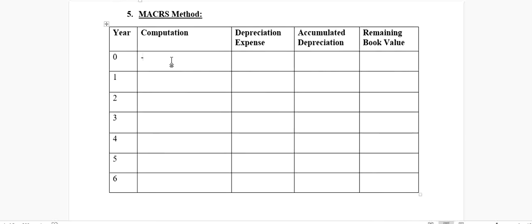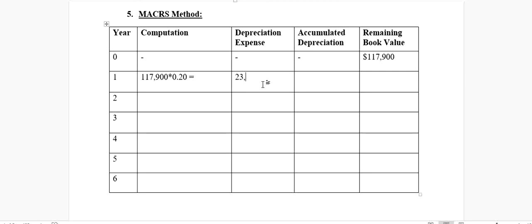The cost of the machine was $117,900. There is no salvage value in the MACRS method — please remember this. For year one, we multiply the cost of $117,900 by the first-year percentage of 20% (0.20), giving a depreciation expense of $23,580. The accumulated depreciation is also $23,580, and the remaining book value is $117,900 minus $23,580, which equals $93,320.